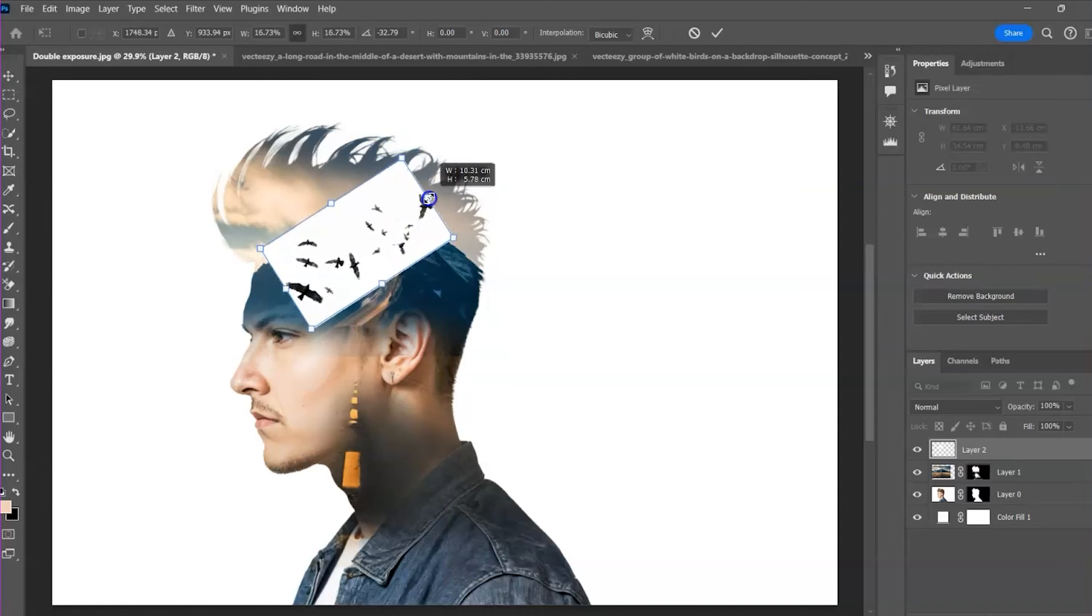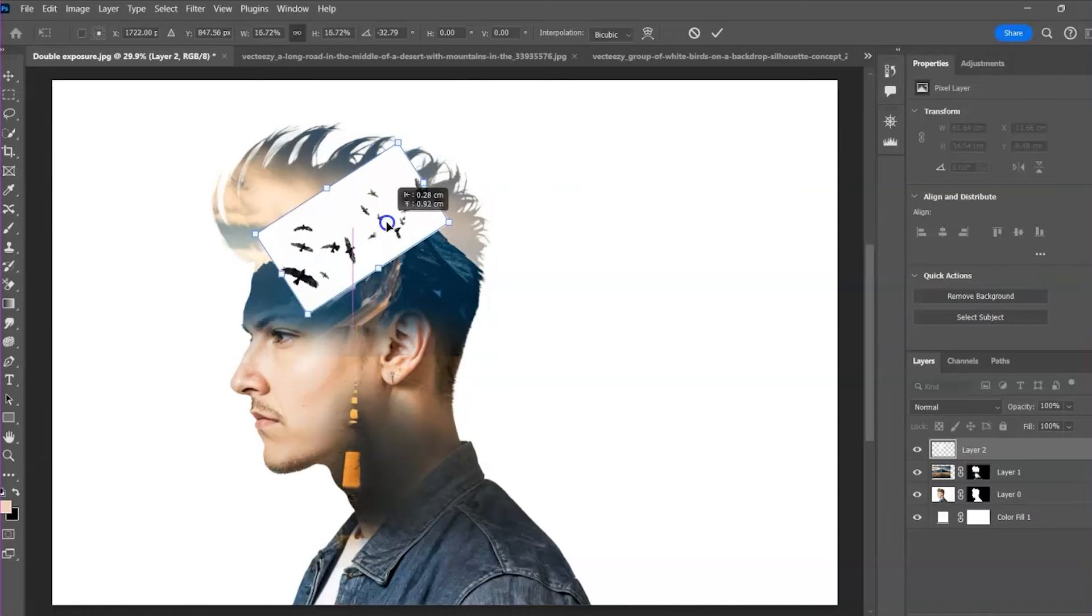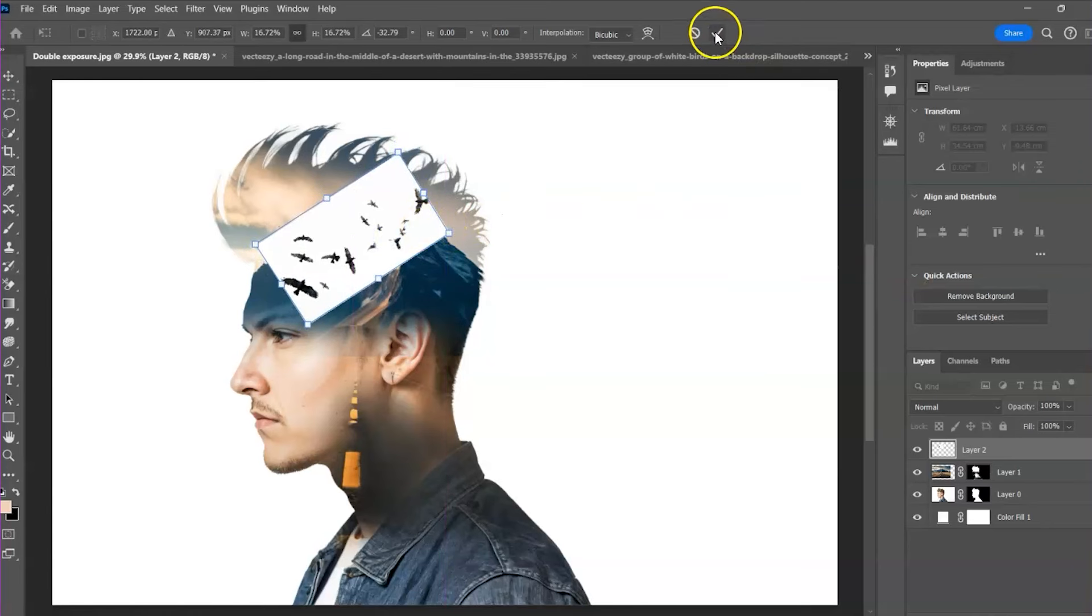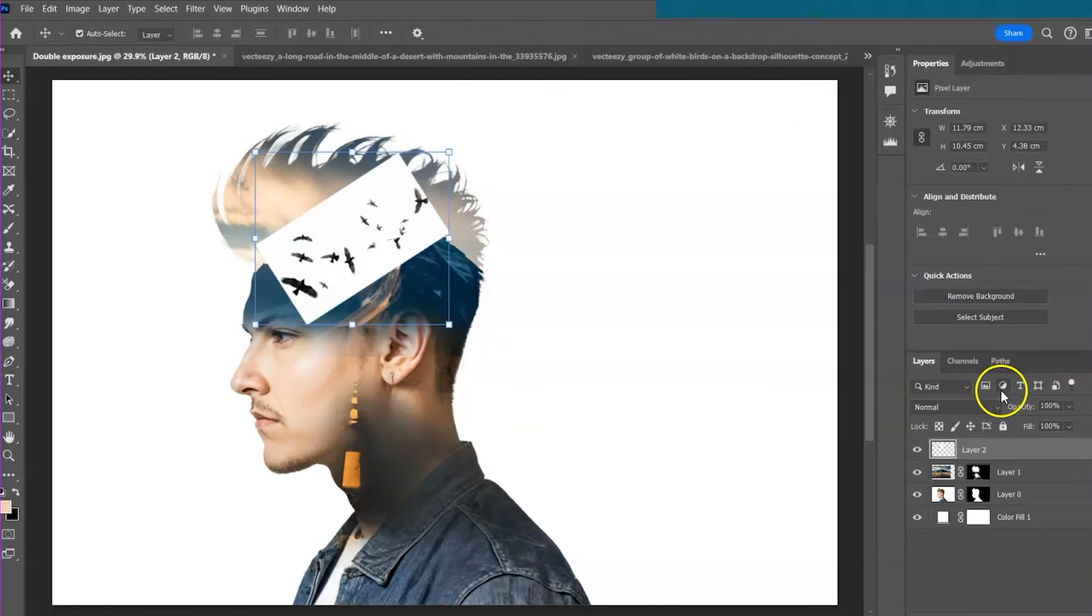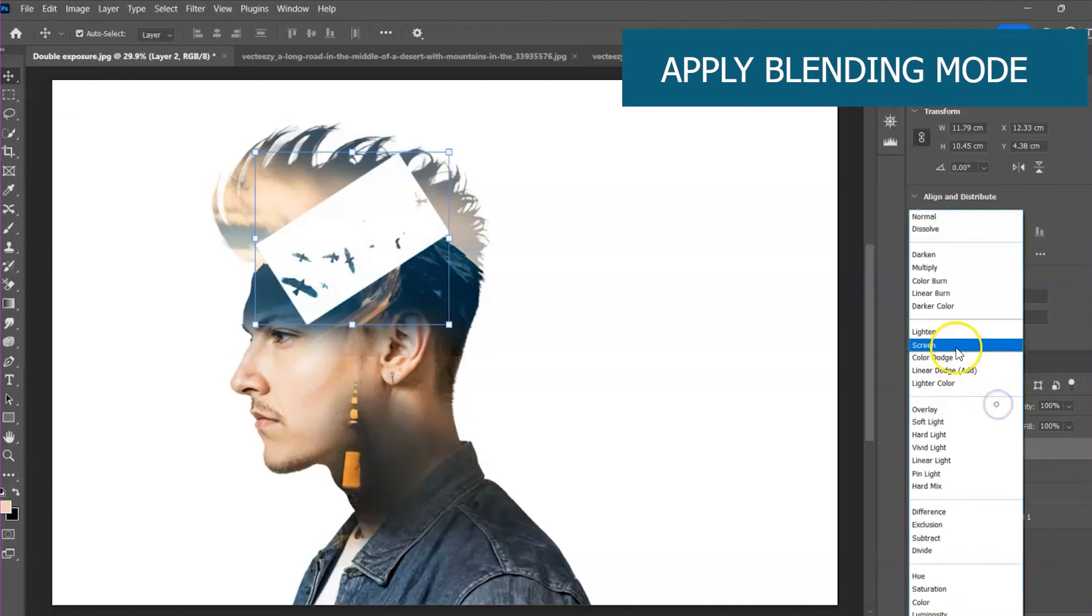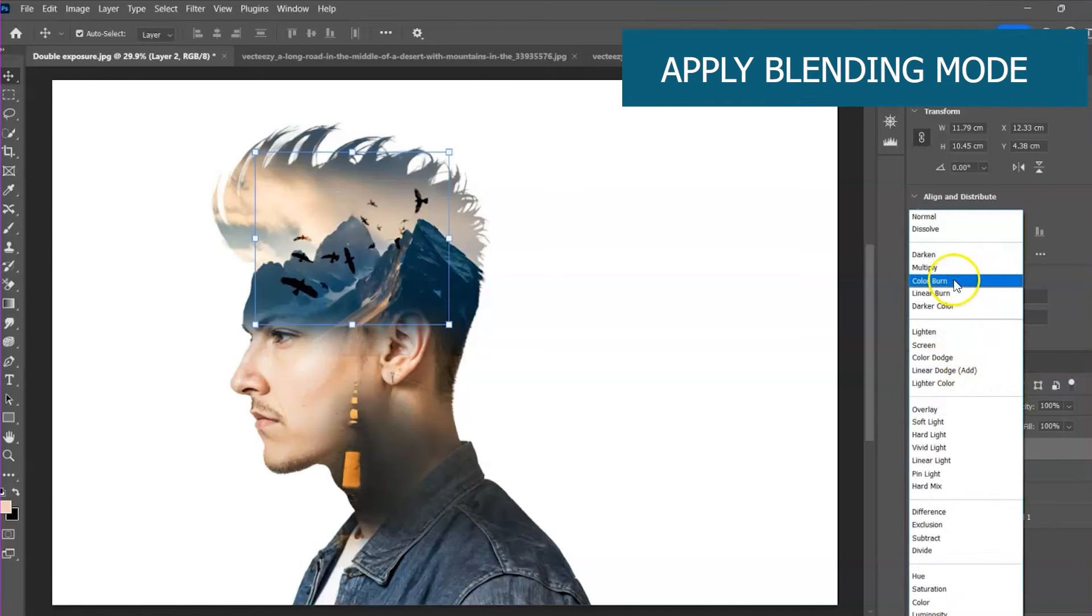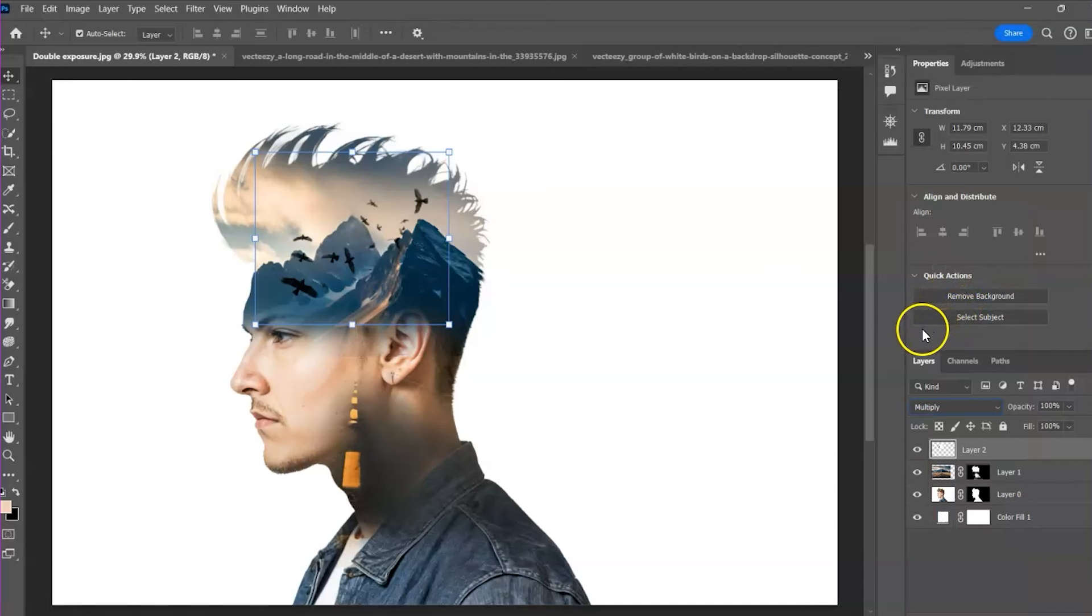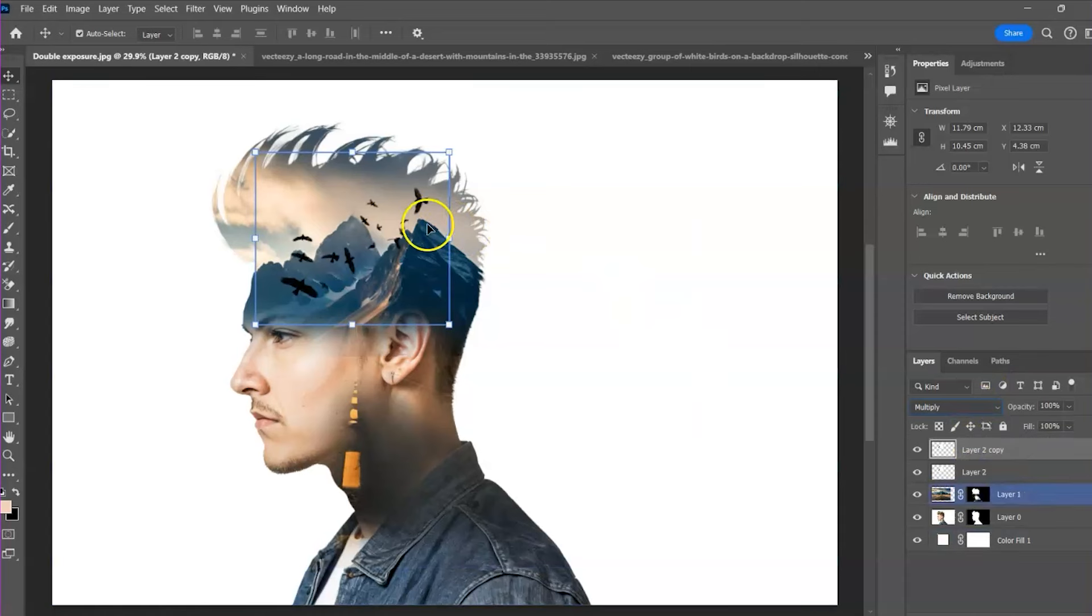But the photo background is still showing. So what are we going to do? We need to remove the background using the blending mode. Go to the blending option and choose multiply. We can even duplicate the birds layer and reposition them.